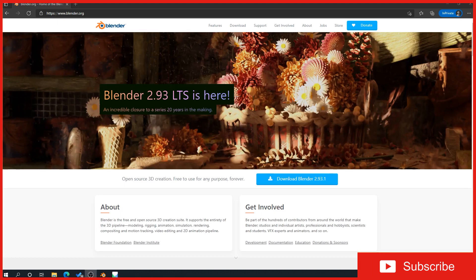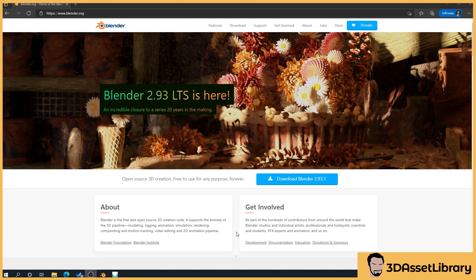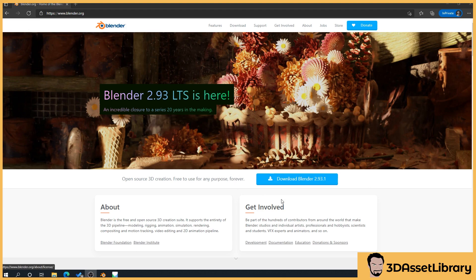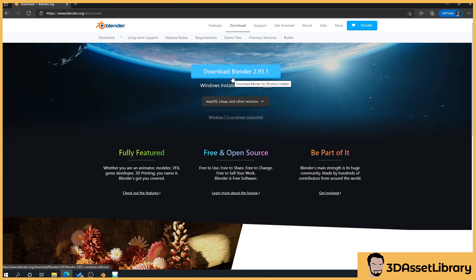So what we're going to do first is install Blender. Obviously if you're using Blender already or you're using Maya or 3D Studio or something like that, you don't need to do this, but I thought I'd put this in here for people that don't know. We'll go to blender.org and you'll get something similar to this. Click the blue download Blender button here. If you don't have that, we've also got the download button up here. That'll take us to this section and then we'll click the download Blender button again.